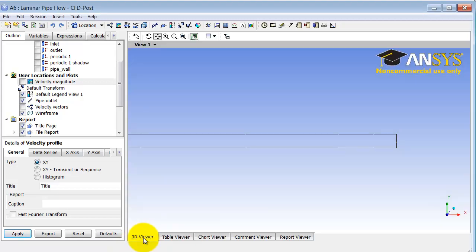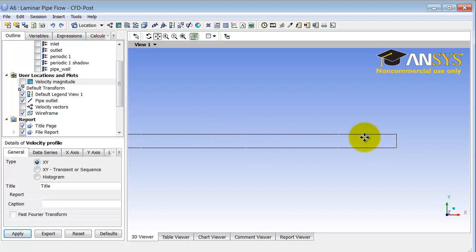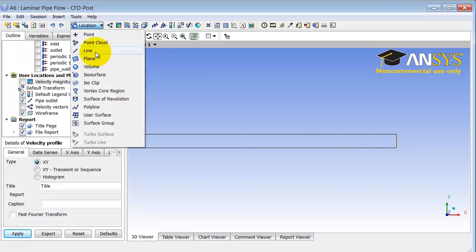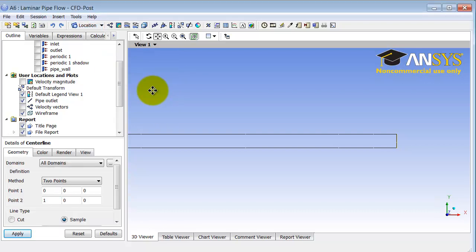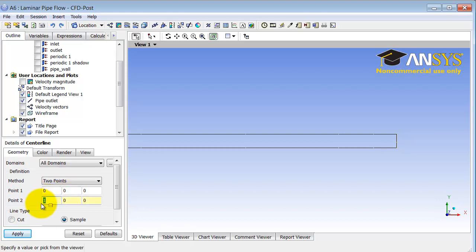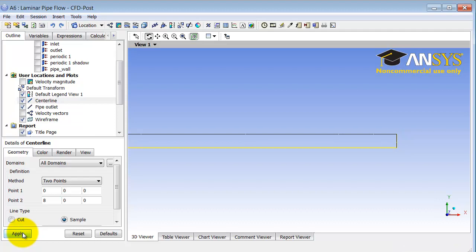Going to the 3D Viewer, I need to plot the pressure along the centerline and along the wall. First I need to create locations corresponding to those lines. I'll do Location > Line. Let me first create the center line, going from coordinates (0,0) to (8,0). I can see that center line is indeed what I want to create.